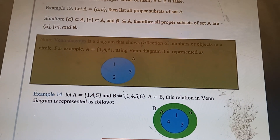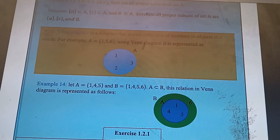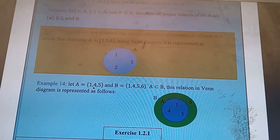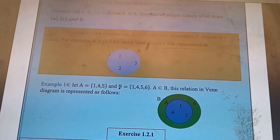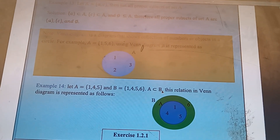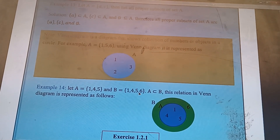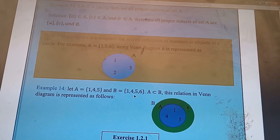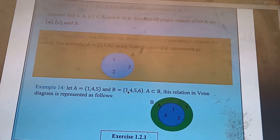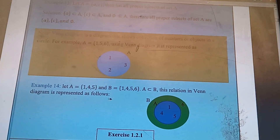Now let's look at an example. Example: Let set A contain {1, 4, 5} and set B contain {1, 4, 5, 6}. Set A is a proper subset of set B because set B has more elements than set A. Set A contains three elements and set B contains four elements.